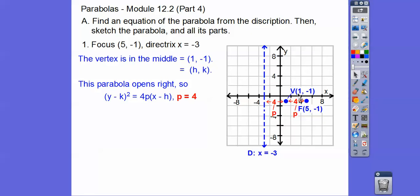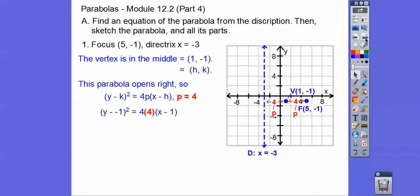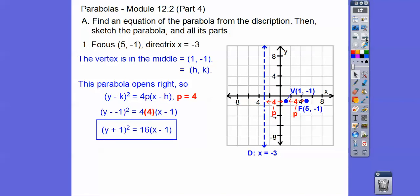p is 4 because it's opening to the right. So here is h,k and we know p equals 4, so let's go ahead and substitute it in. k is going to be negative one, h is going to be positive one, and then we'll put in 4 times 4, clean it up, and there's our equation.